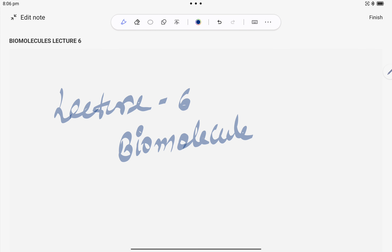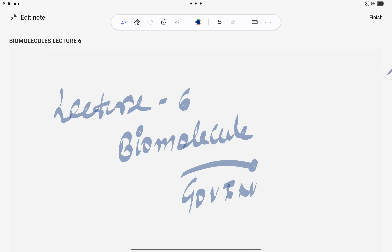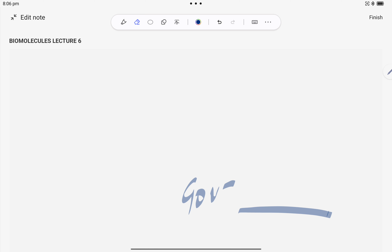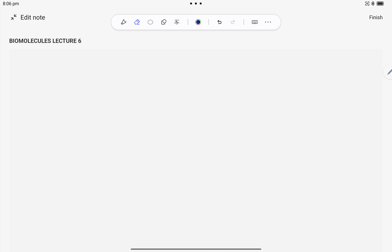Hello everyone, hope you are doing well. In this series on biomolecules, we are having lecture number six. In the previous five lectures, we completed the cyclic structure of fructose and chemical properties of glucose and fructose. I am Govind Agnihotri, your chemistry teacher, and today's topic is the formation of sucrose.